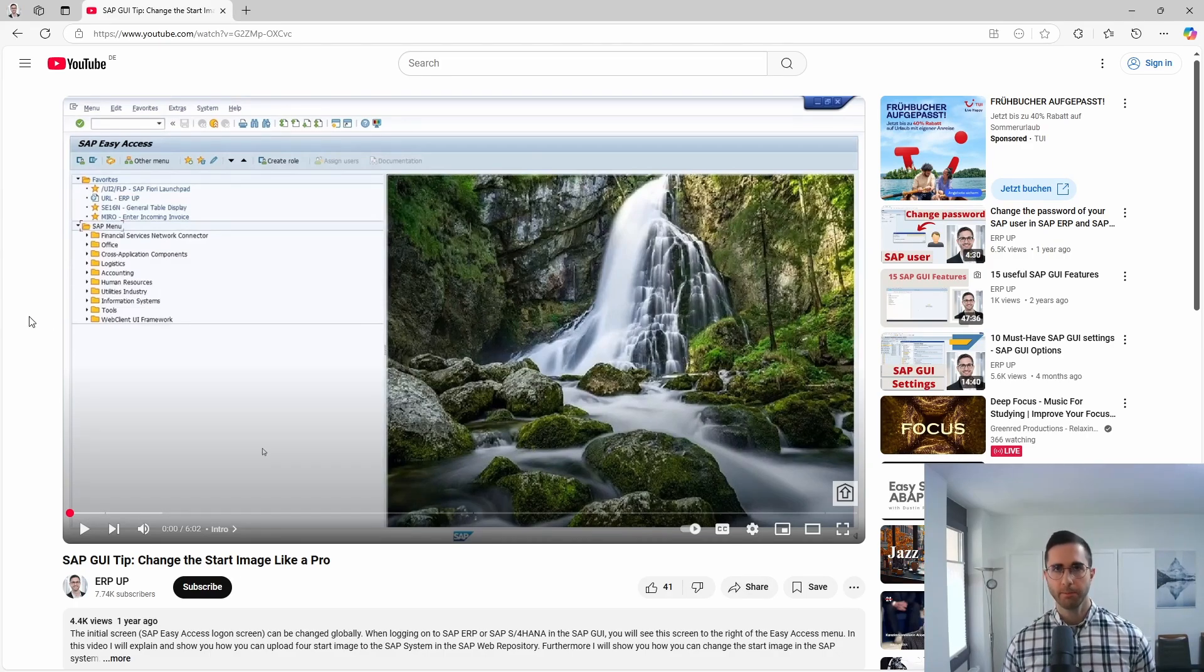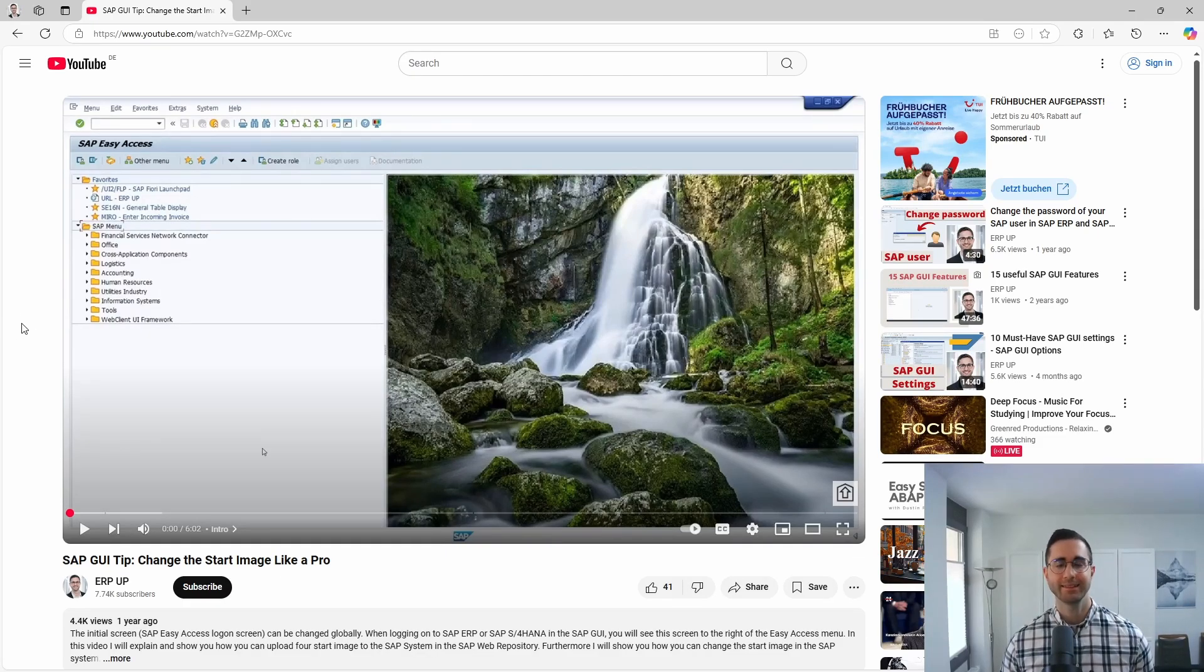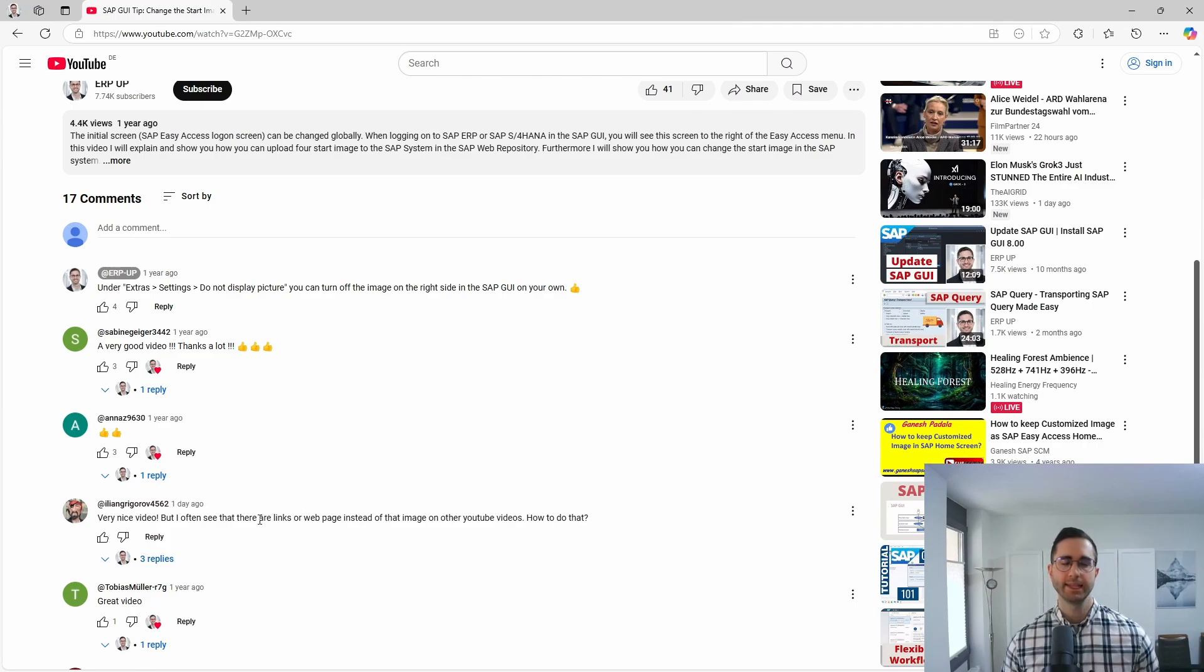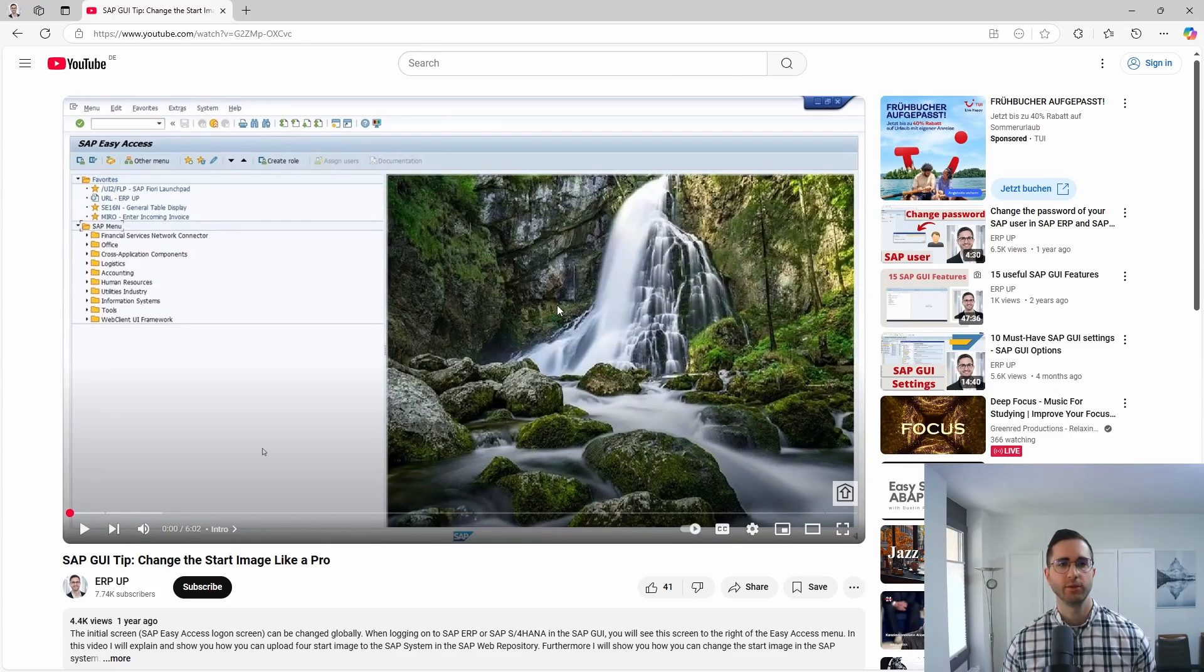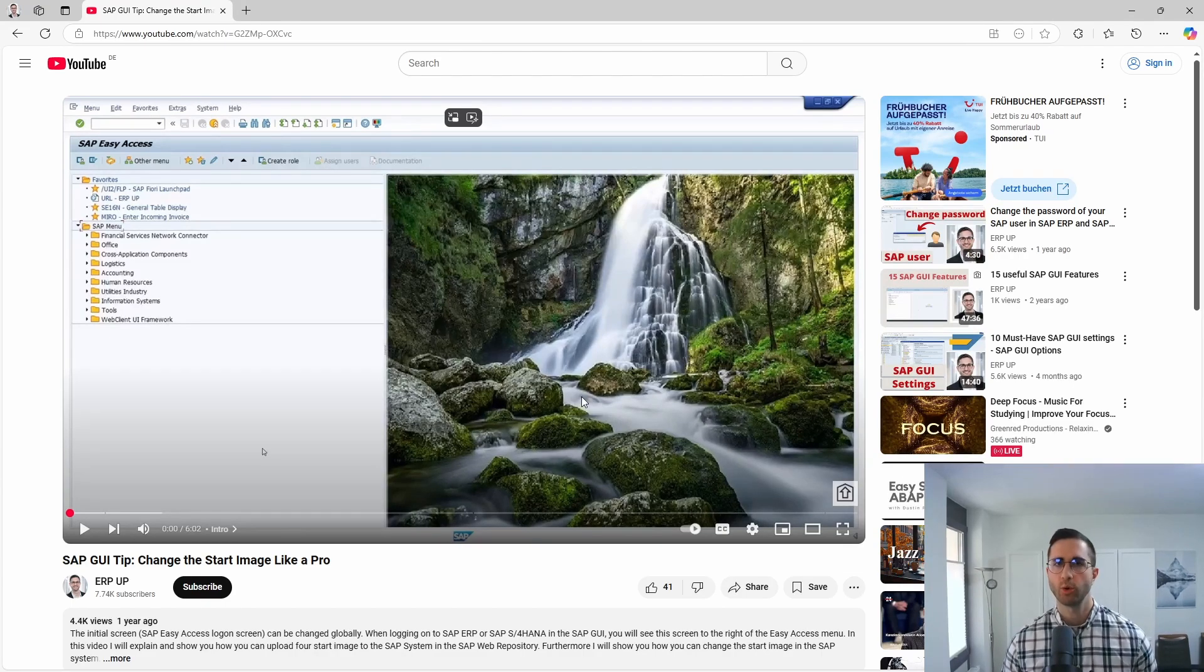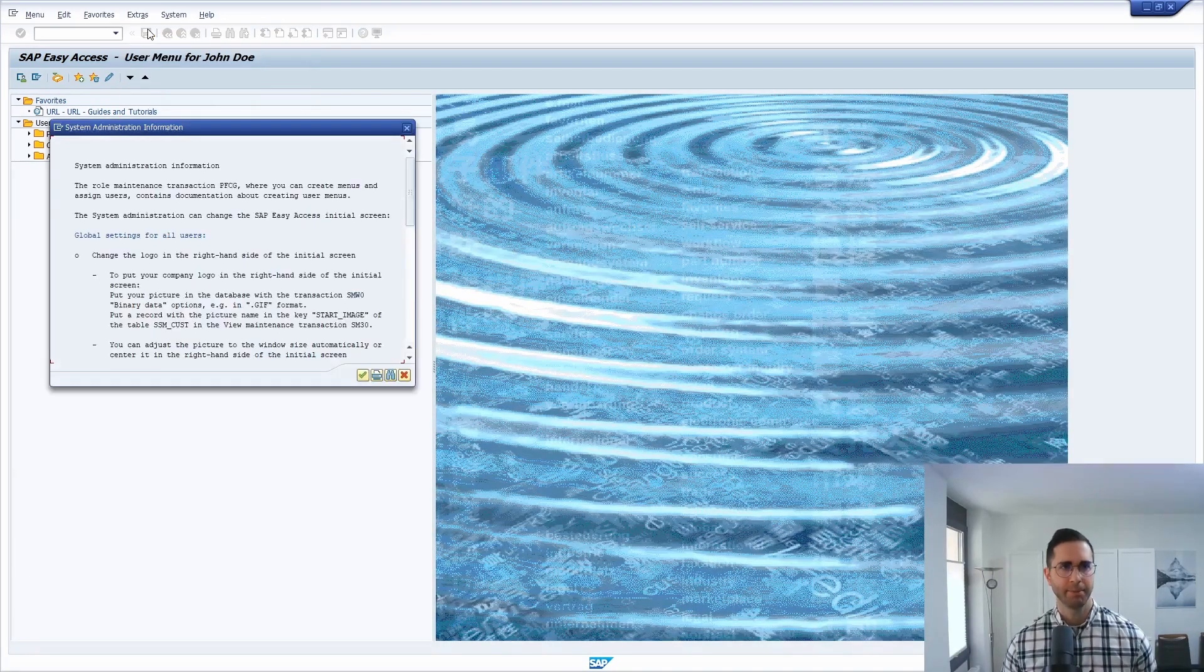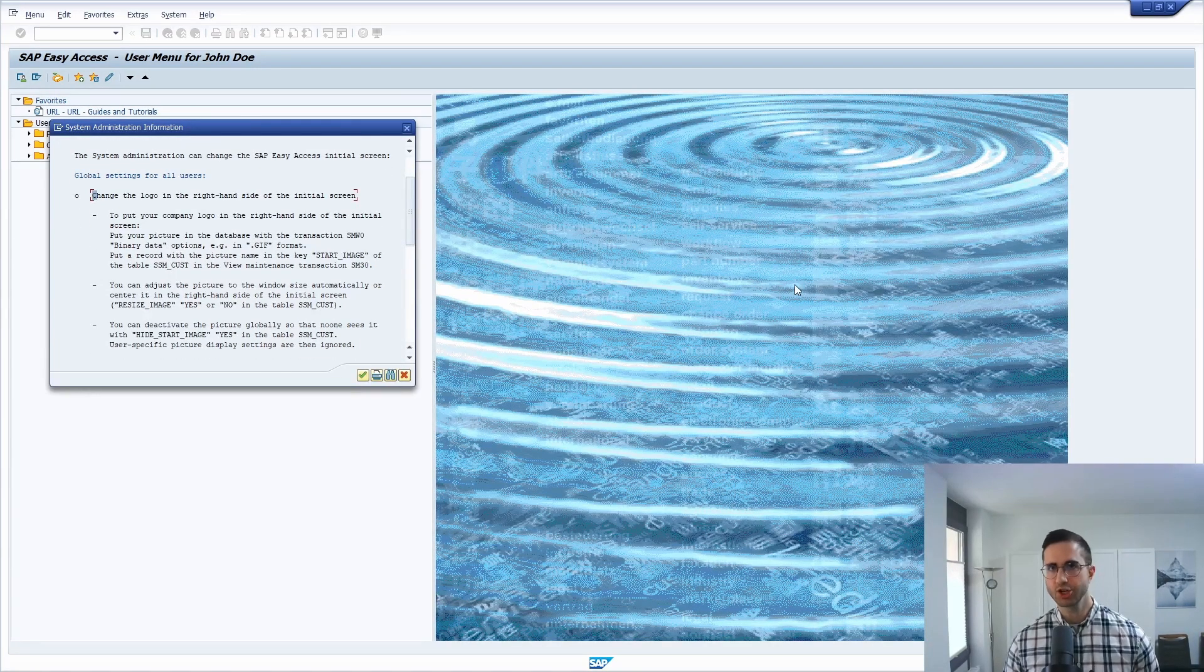Here I have already made a video on how to change the start image in the SAP GUI in the SAP Easy Access menu, and then I got a question from a user if it is possible to also insert and show a web page or links instead of just a pure logo or image. I will also link the video if you would like to get more information on how to upload an image that can be shown in the SAP Easy Access menu on the right side.